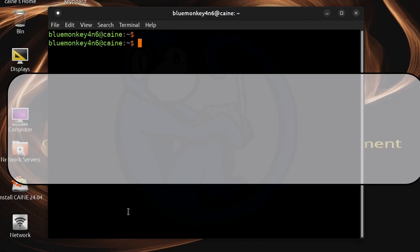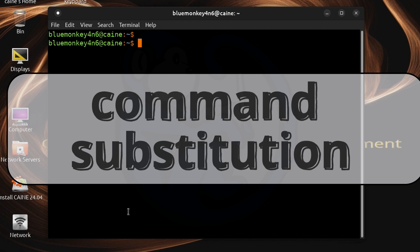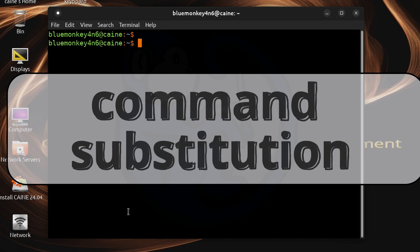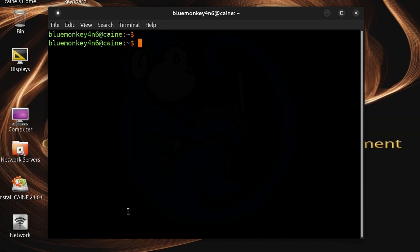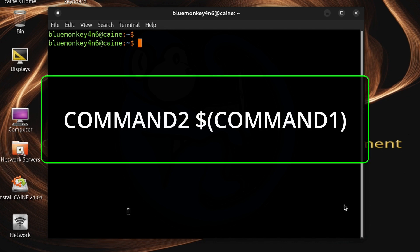Another construct that you may often hear about which is similar but not really is the command substitution. What it looks like is this. You have a command, space, dollar, open parentheses, another command, and then the end parentheses.